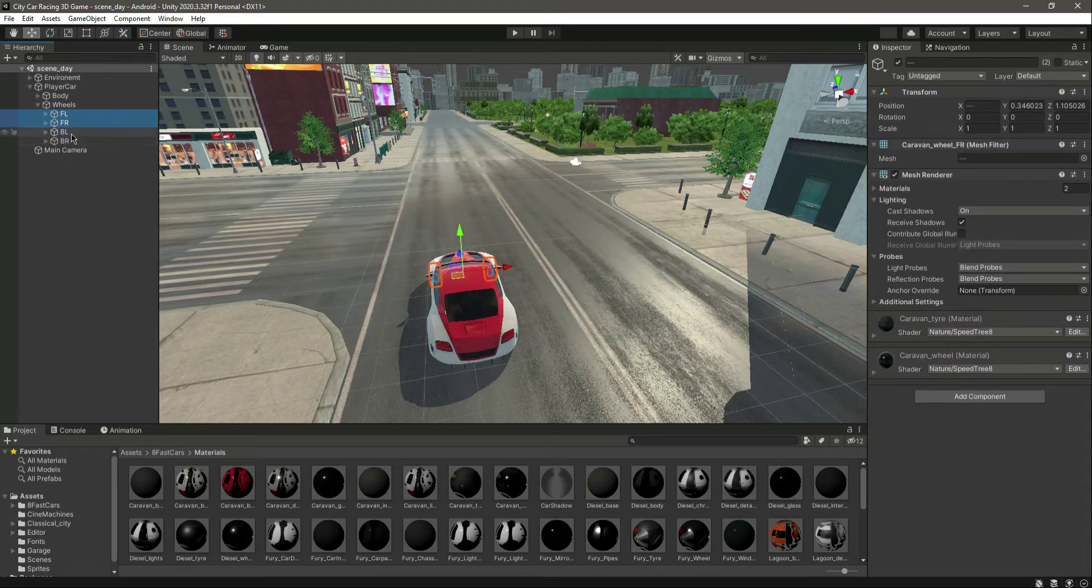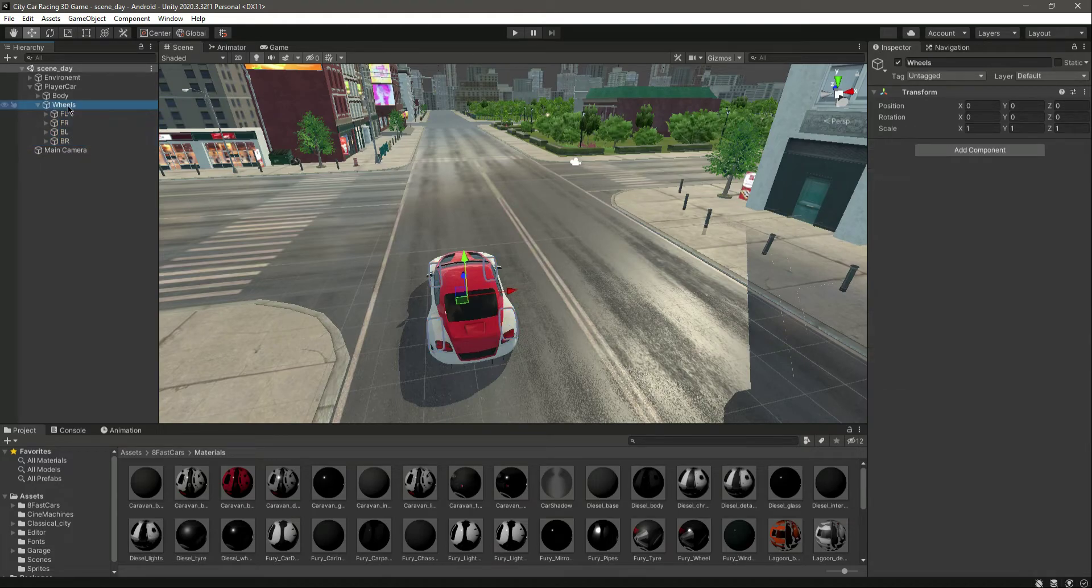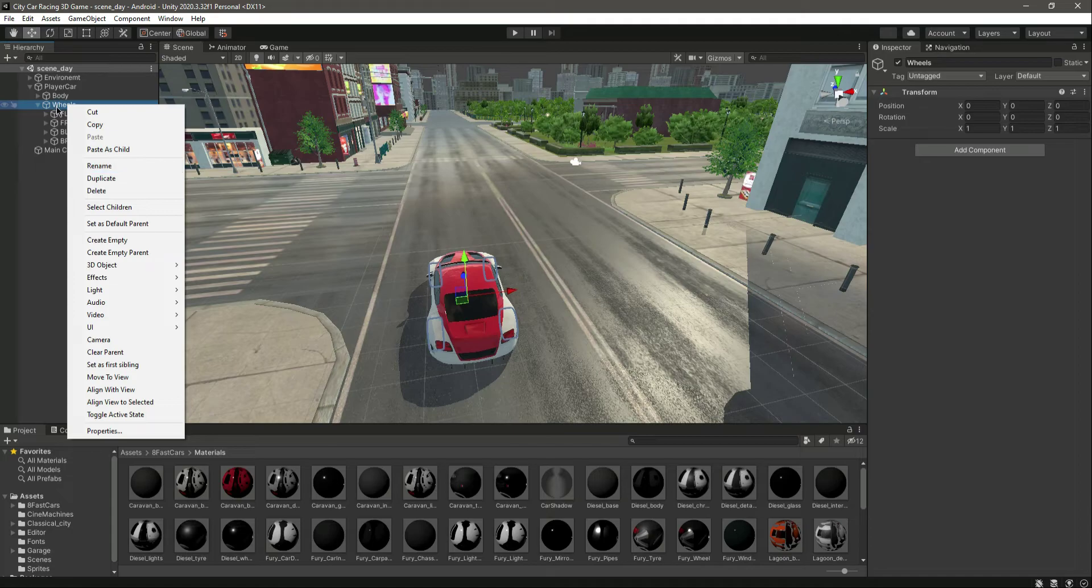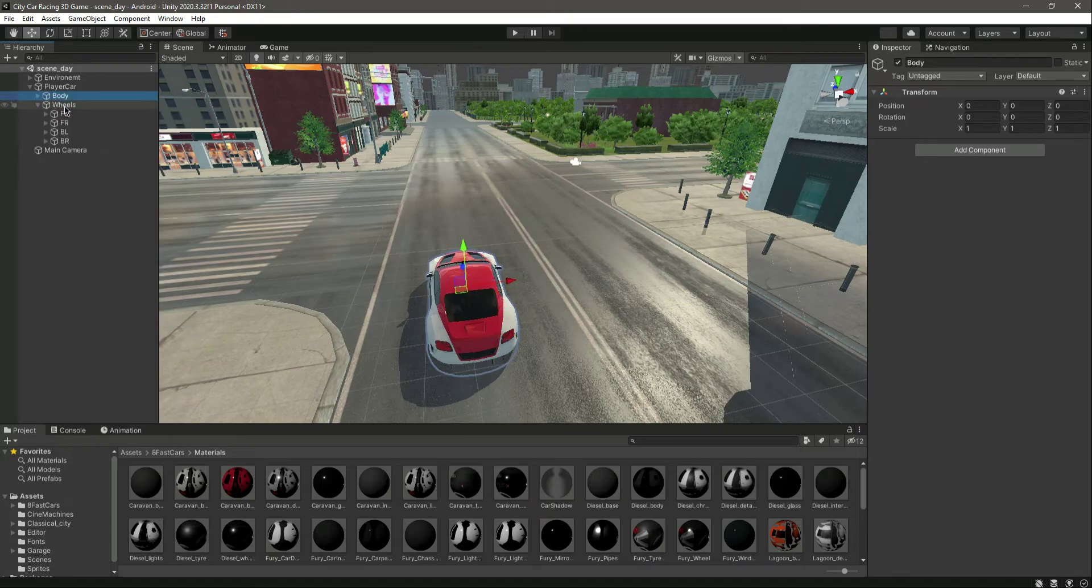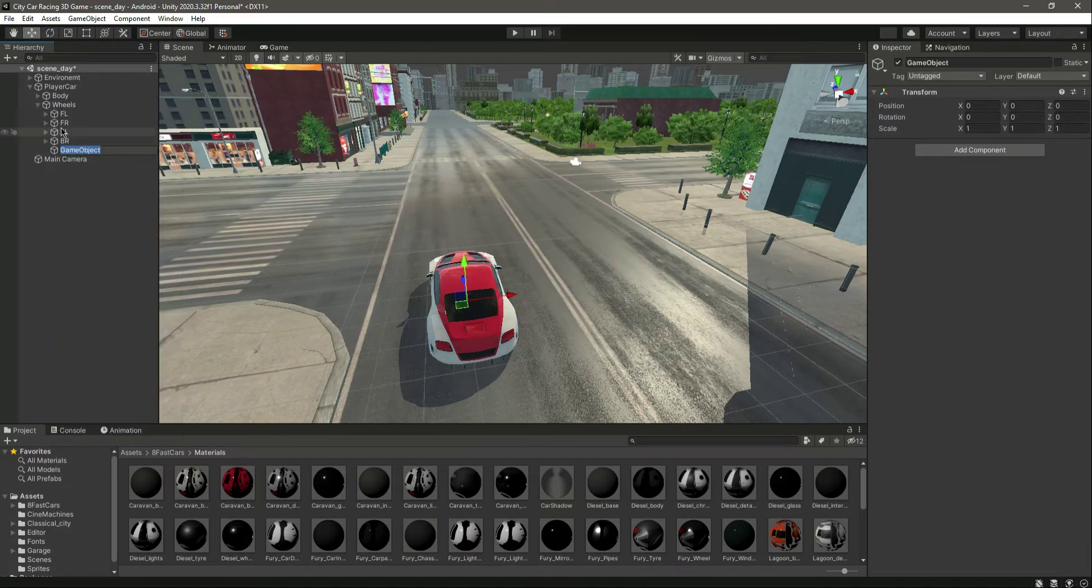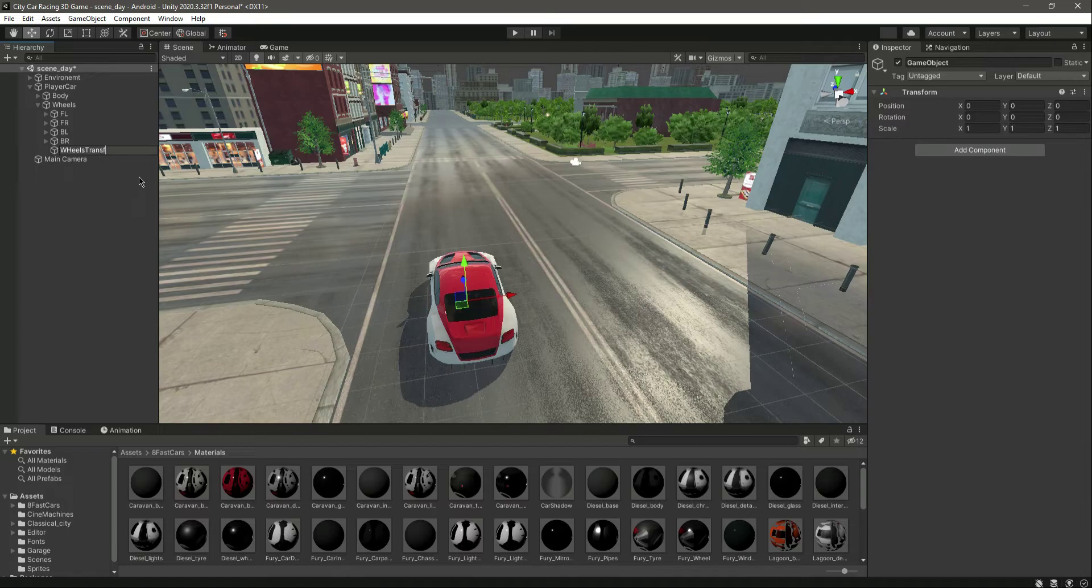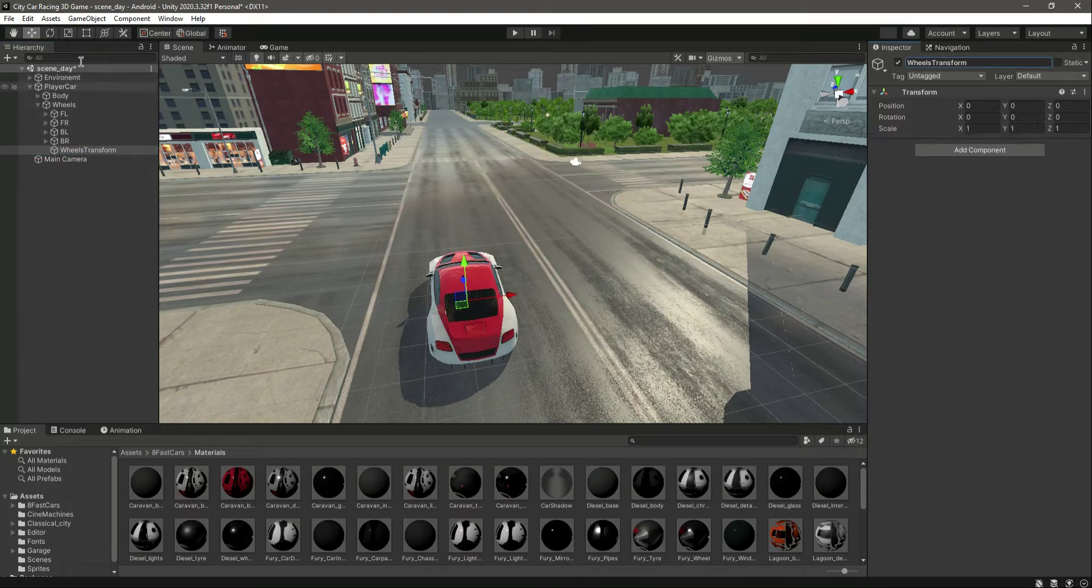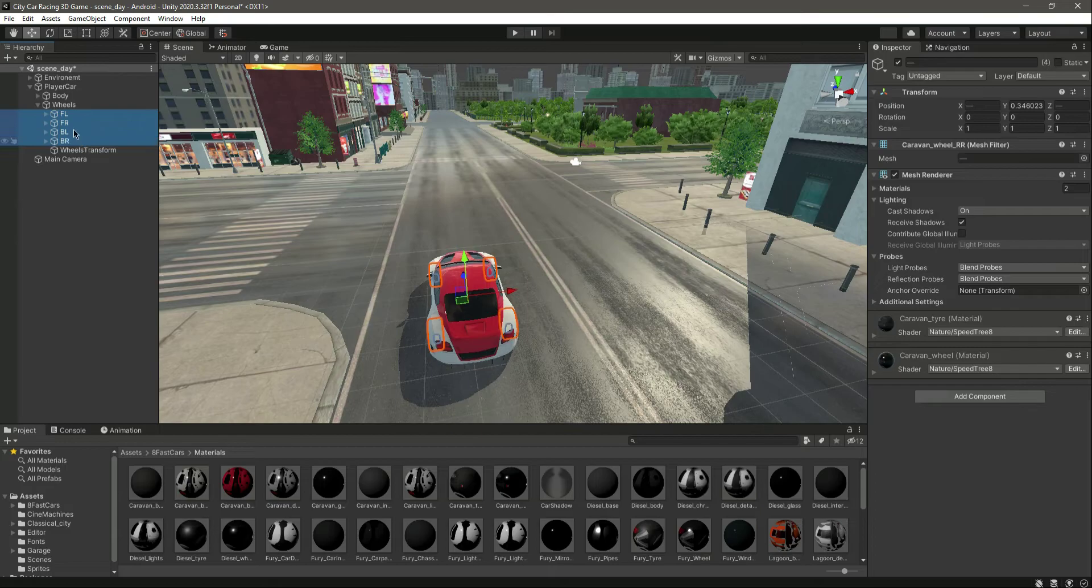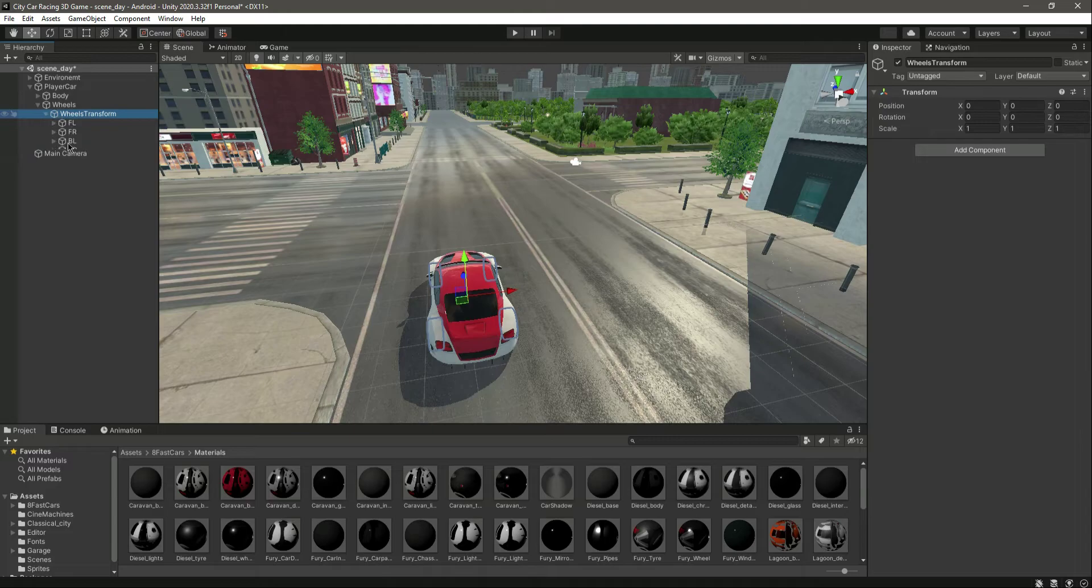What we want to do for all of these four wheels: inside this Wheels, click on that and create an empty object in there and name this as Wheels Transform. Let's drag and drop all of them in there. Now we have the wheels transform right there.